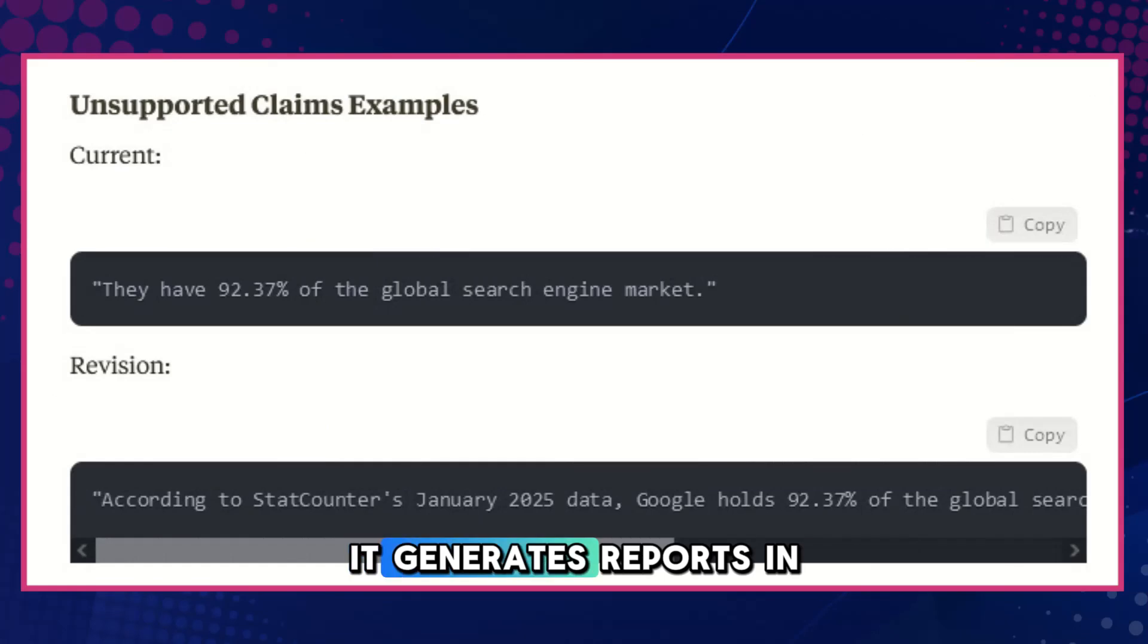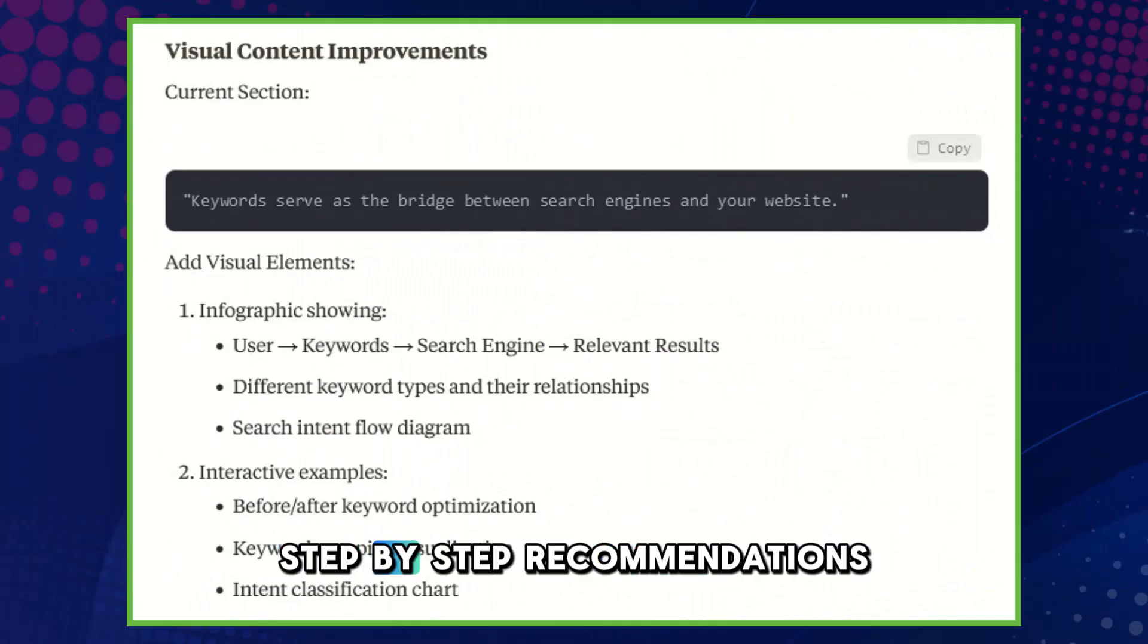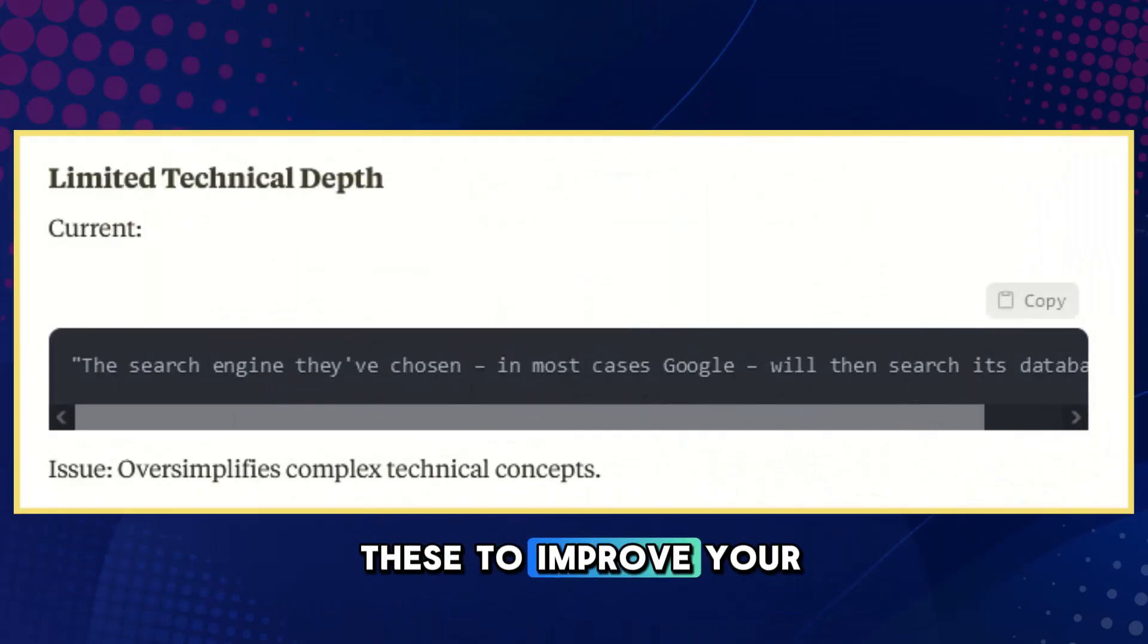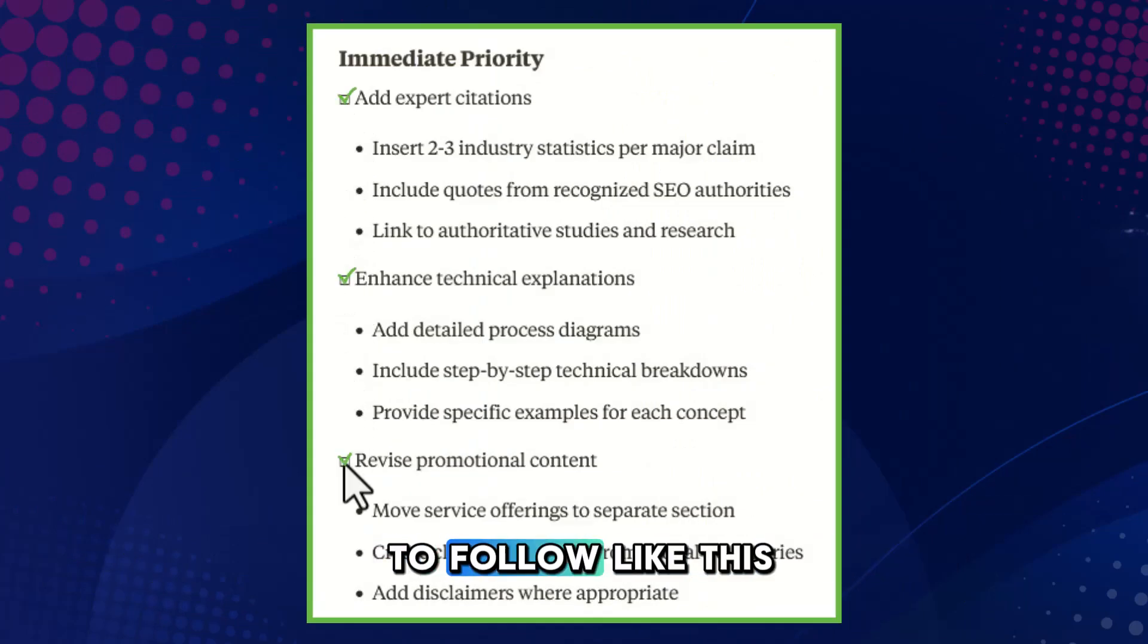It generates reports in seconds that give you super clear step-by-step recommendations just like all of these to improve your content, along with actionable checklists to follow like this.